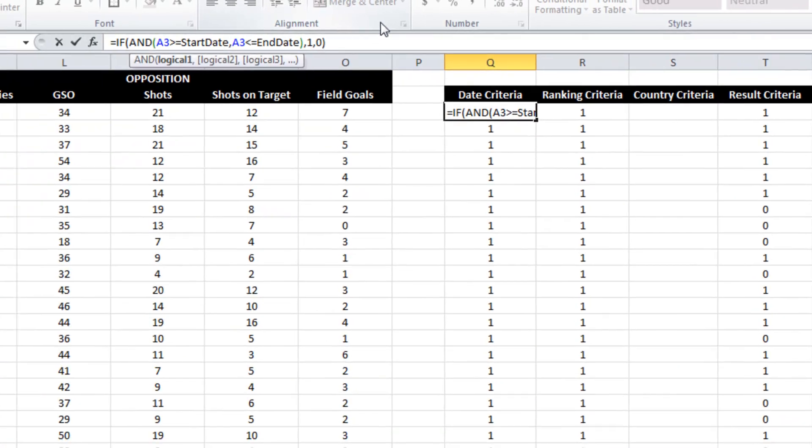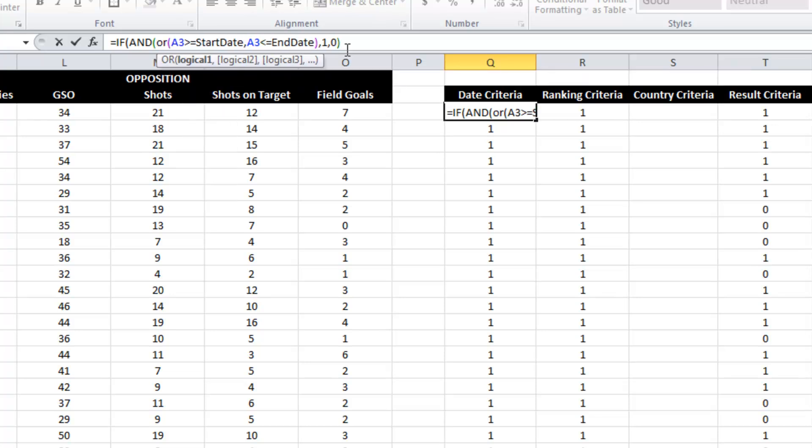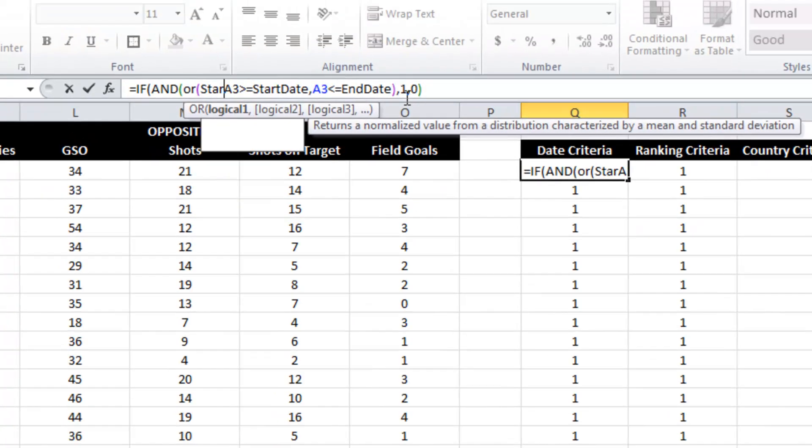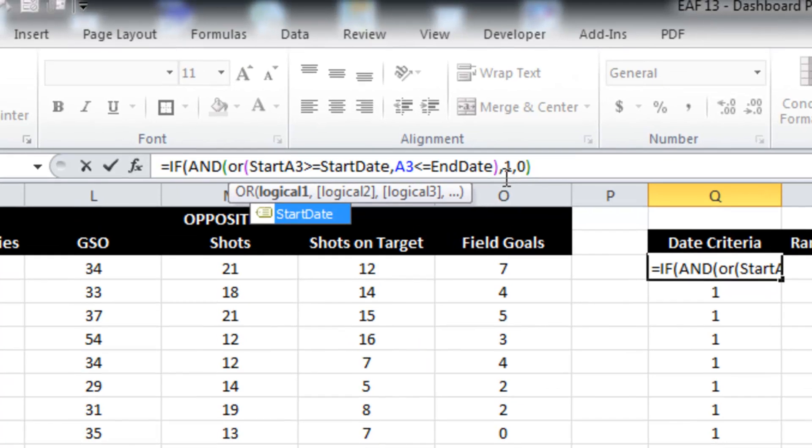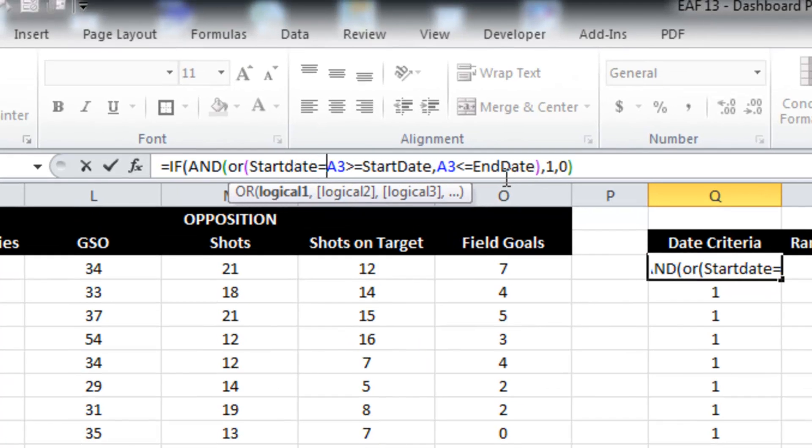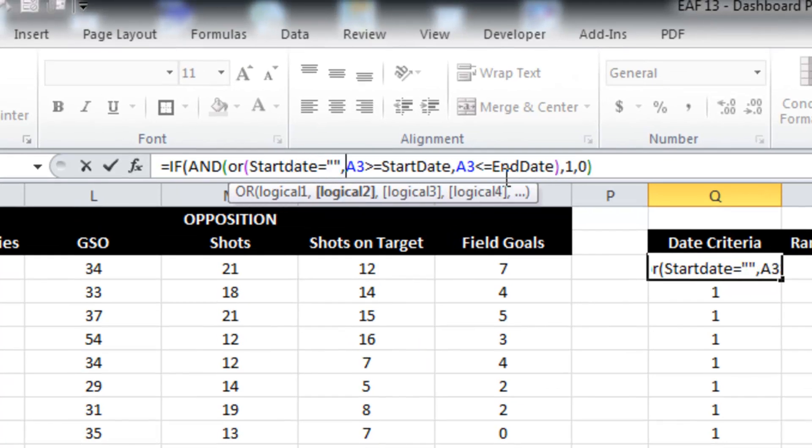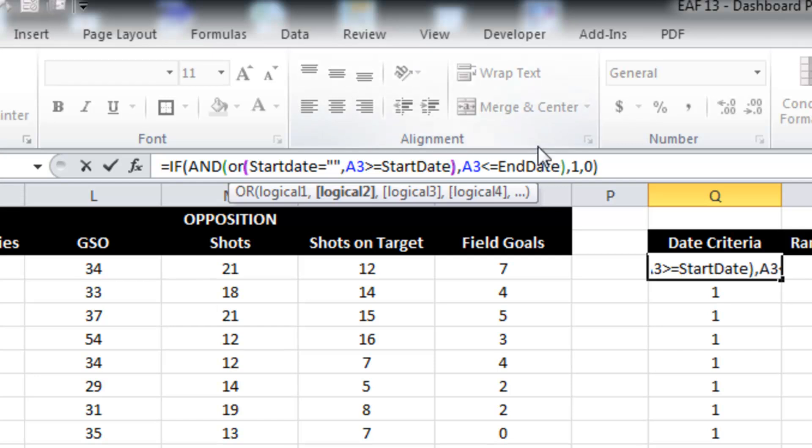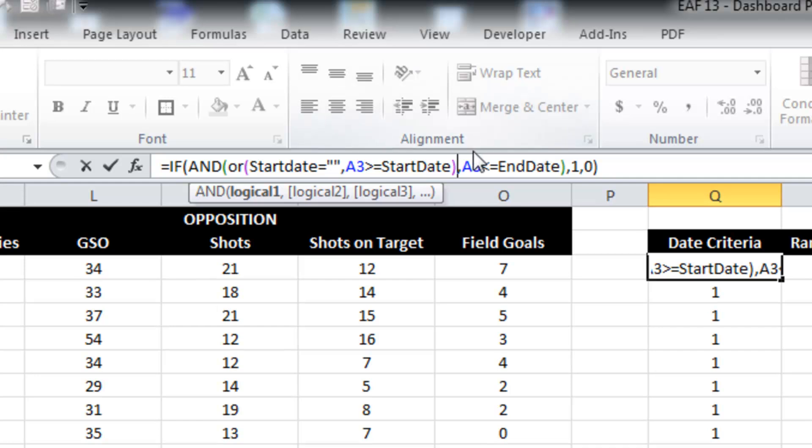So what we've got at the moment is that it has to be greater than or equal to the start date or less than or equal to the end date. So I want to be able to say if the start date is equal to nothing, then that's also okay. So if either start date is empty or start date is less than or equal to our match date, then it works.